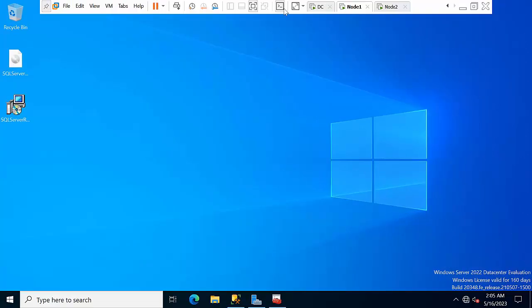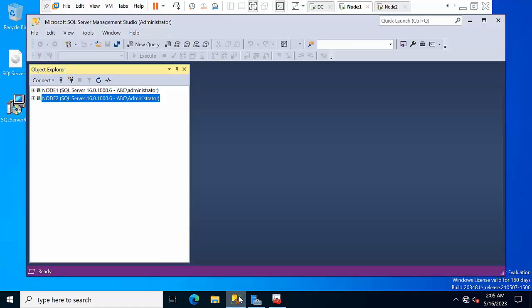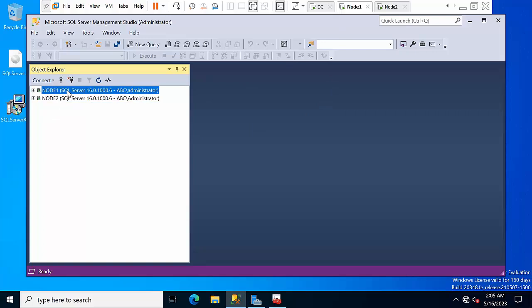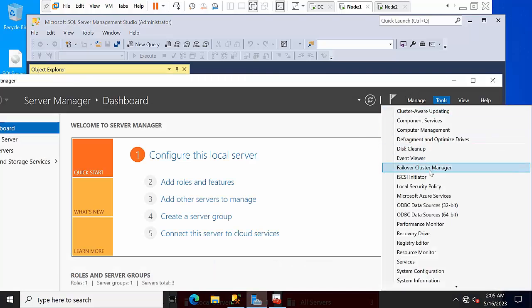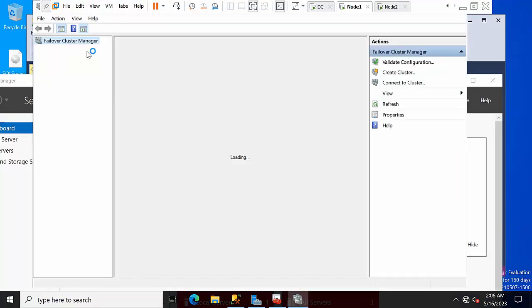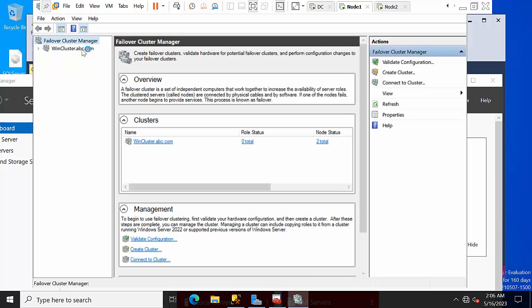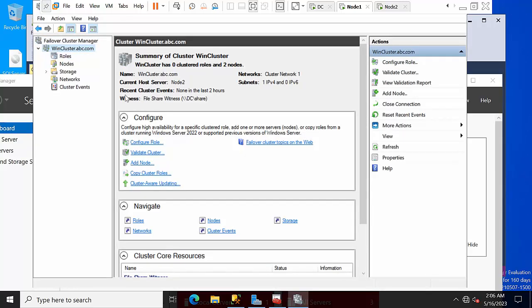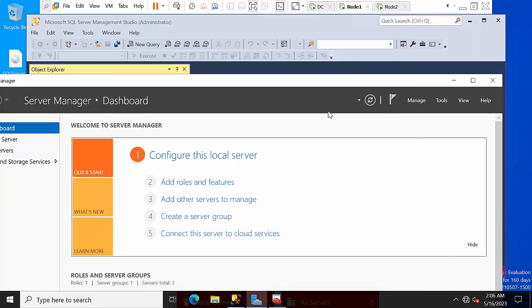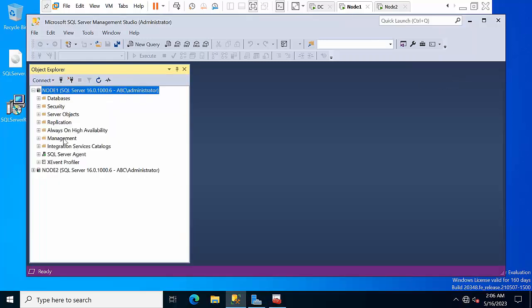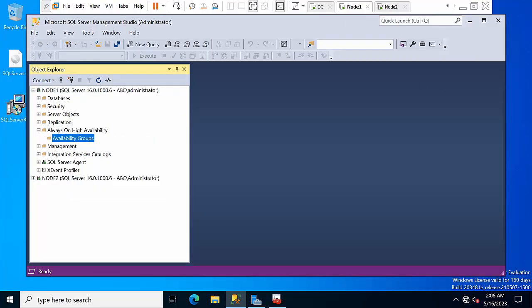Here I am having three nodes: one is Active Directory, node 1 and node 2. SQL Server has been installed in node 1 and node 2. I have connected and will show the cluster as well. The cluster is also there and we have two nodes, node 1 and node 2. Now we need to create one availability group.